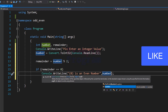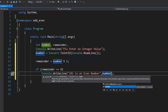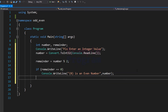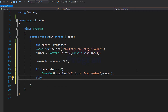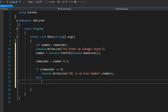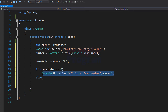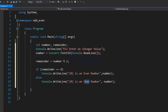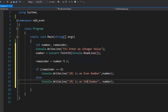For example, if the user enters 24, the reminder variable will contain 0 and this will display '24 is an even number'. If the reminder variable is not 0 — if it contains a non-zero value — then the number entered is an odd number, and we display the odd number message in the else part.